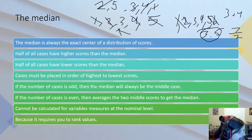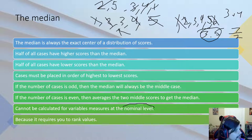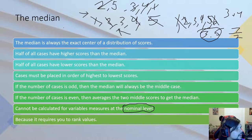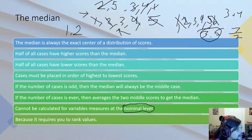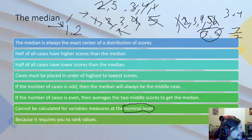You cannot calculate the median at a nominal level because you cannot rank order categorical data. You can't say green eyes has a value of four and blue eyes a value of two to rank order them. While numbers may be assigned as identifiers like social security numbers, they carry no rank or measure value, so you cannot calculate the median on them.